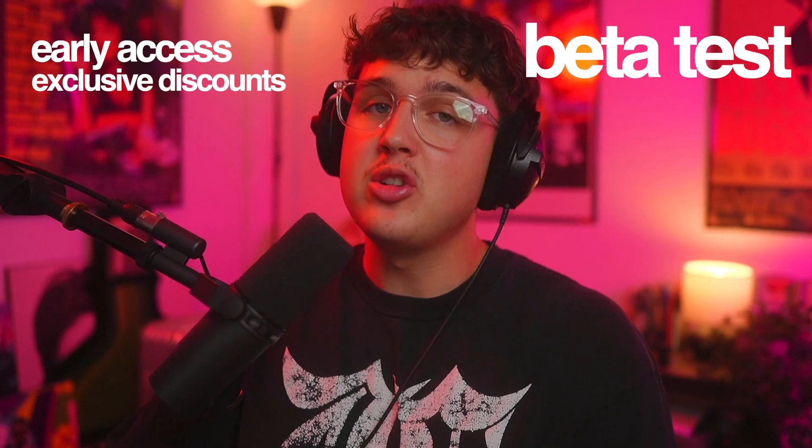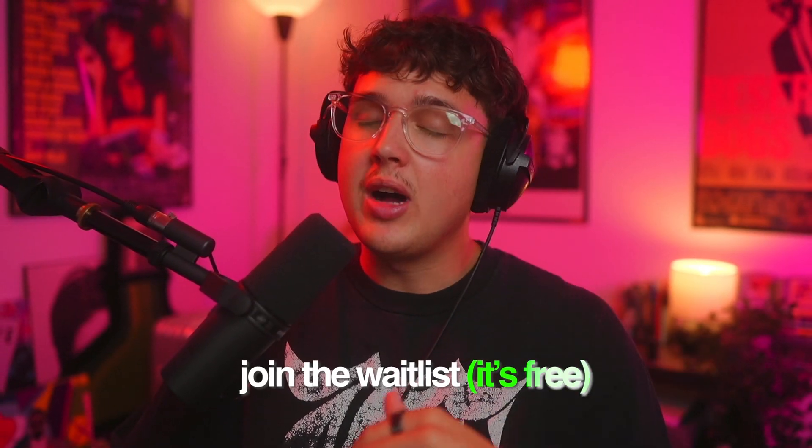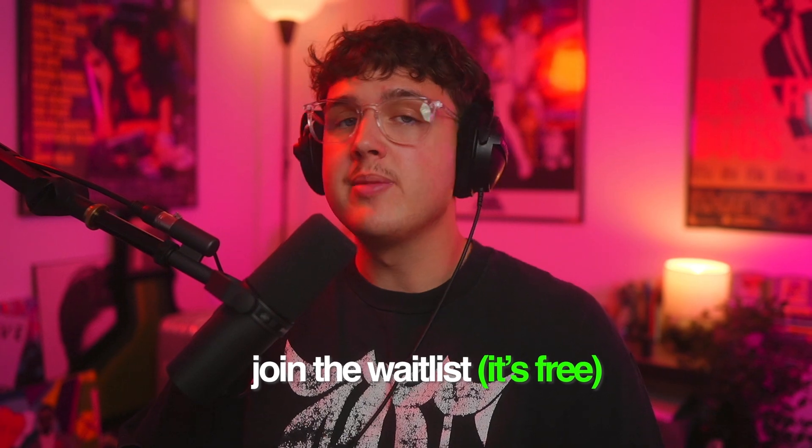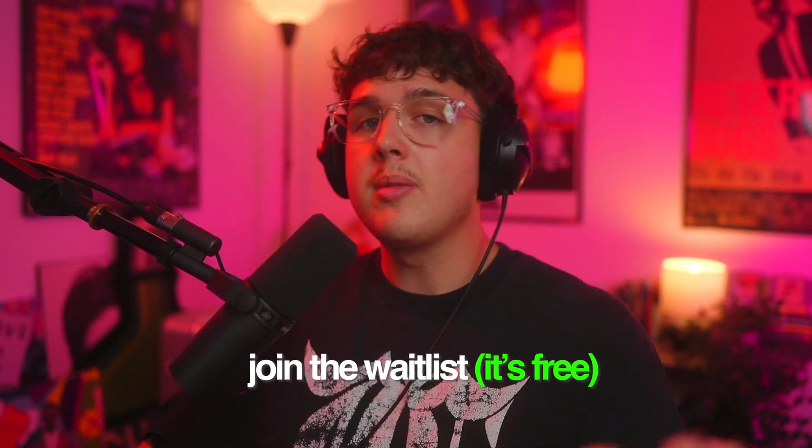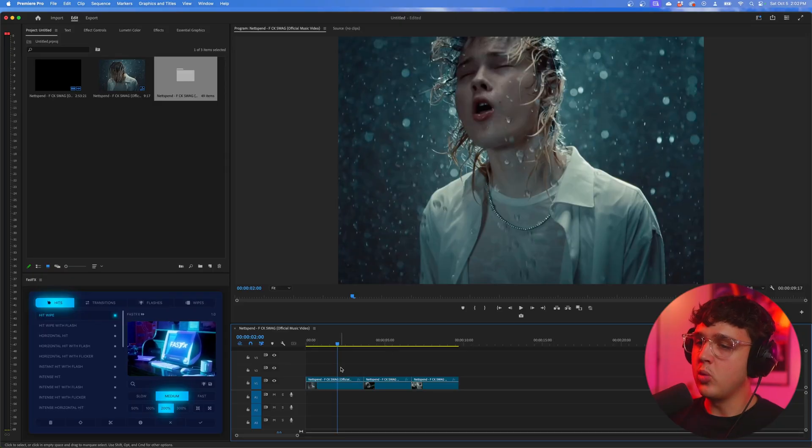I highly recommend going to the description below and joining the waitlist for the plugin. You guys will have early access to the plugin, exclusive discounts, the ability to possibly beta test, and you'll be entered into a free giveaway to get the plugin for free, possibly. The waitlist is down below. I highly recommend you guys go join it. There's a bunch of benefits, but let's hop right back into the video.